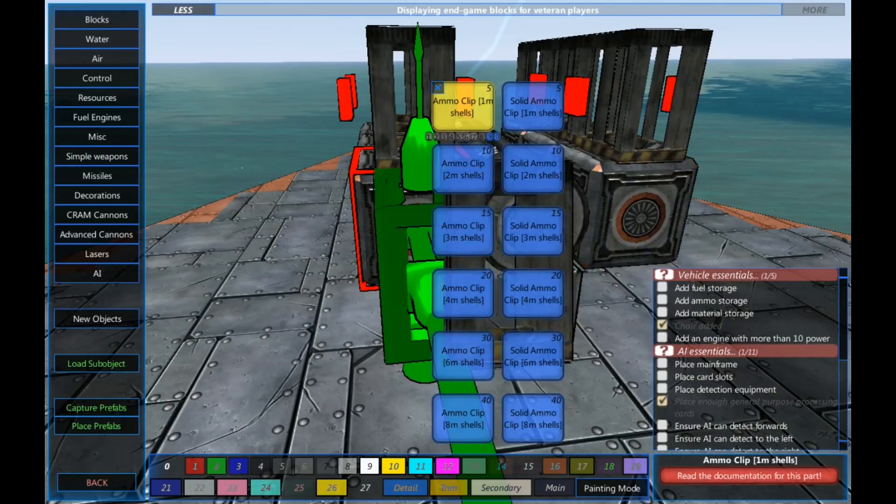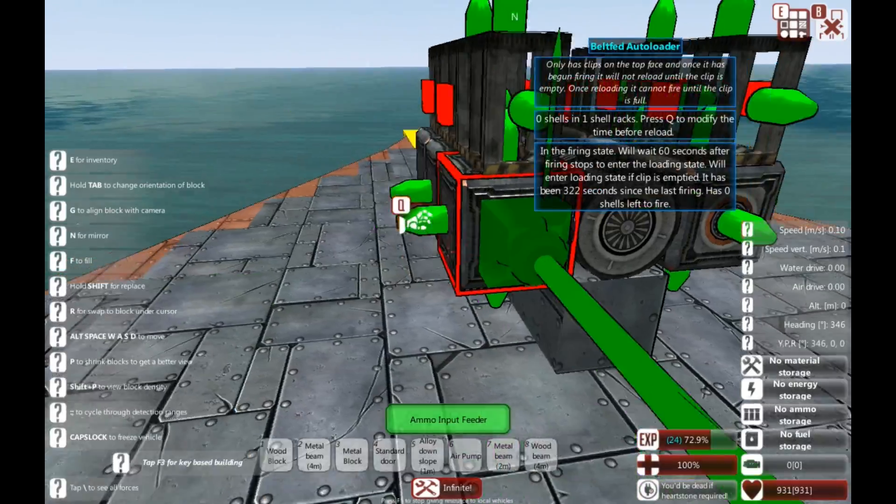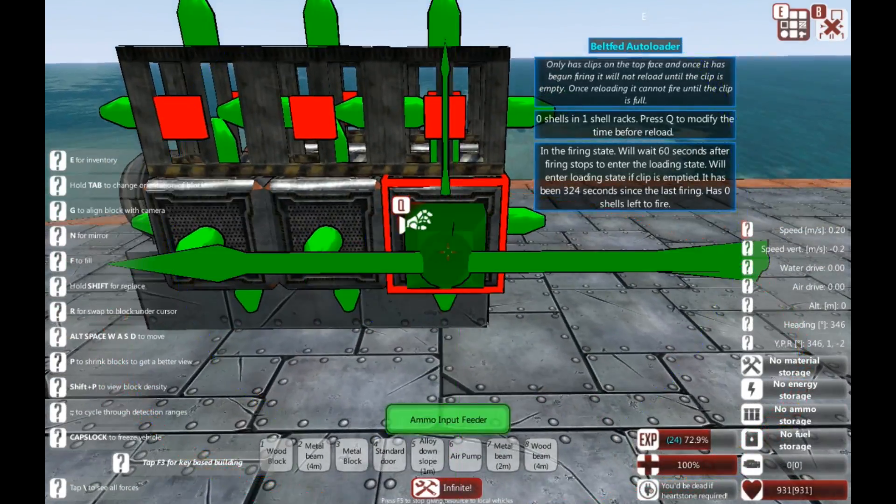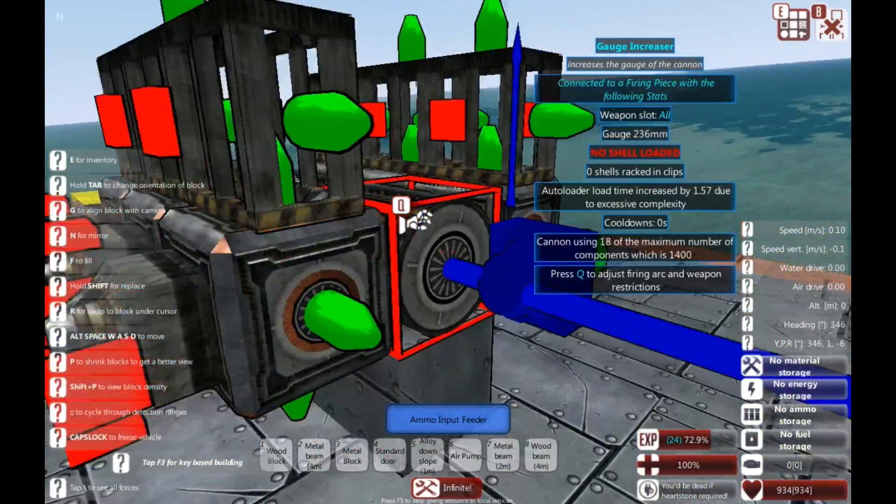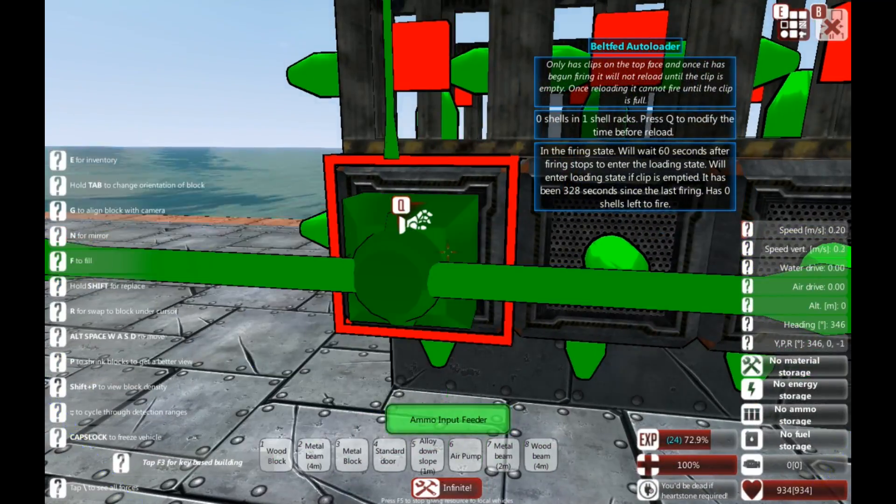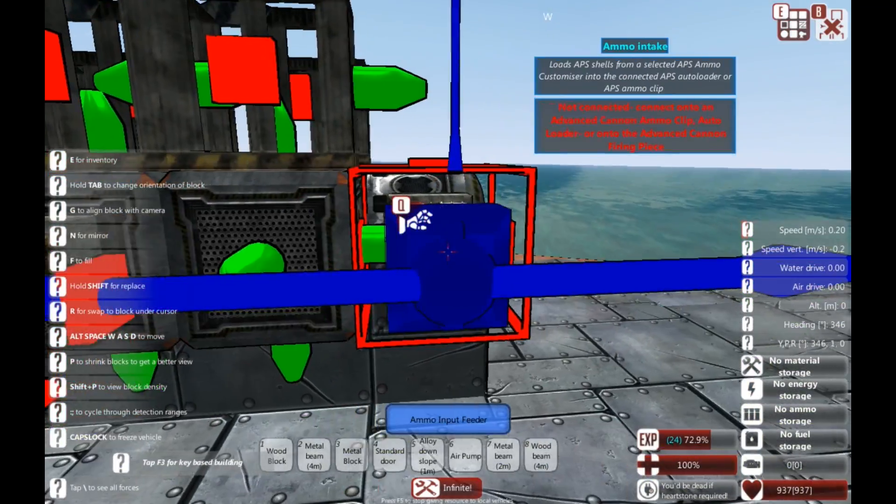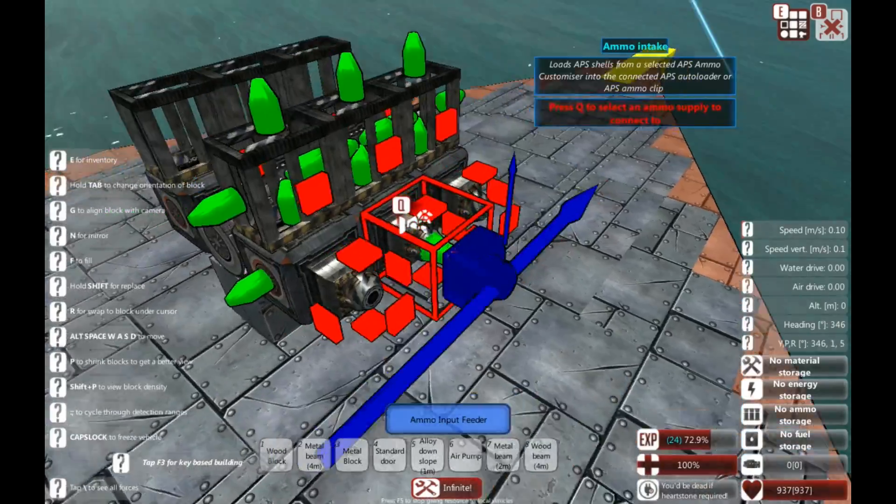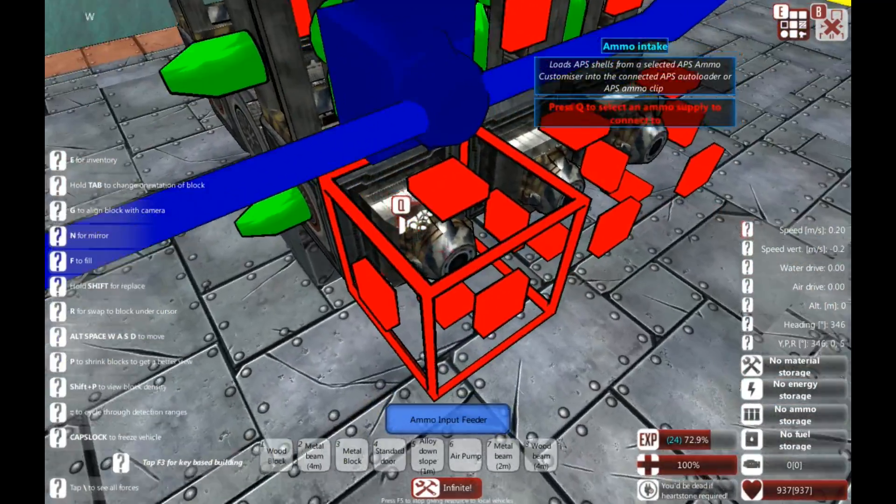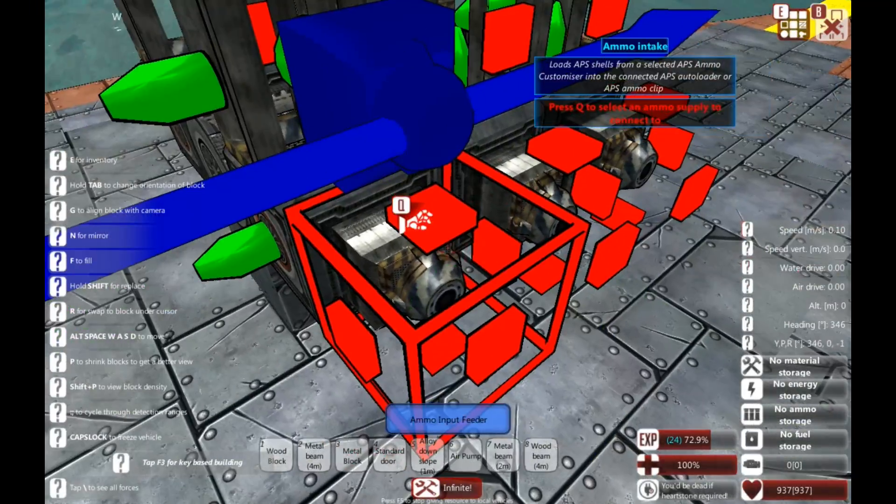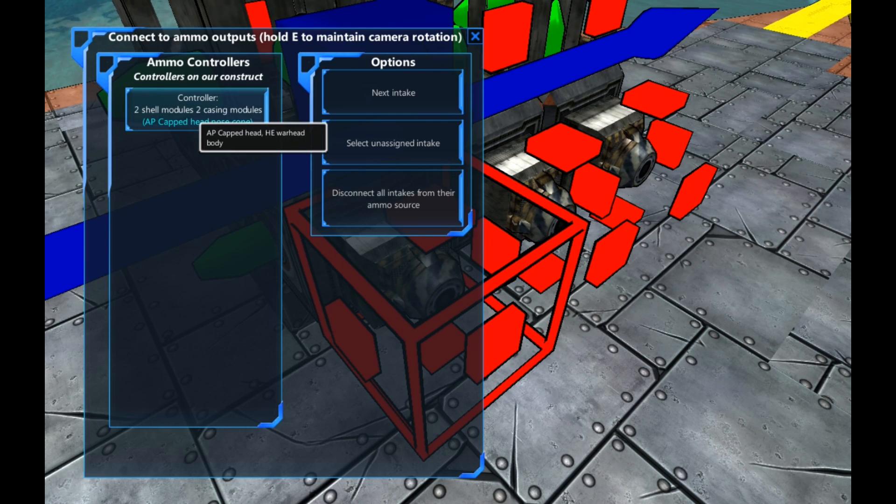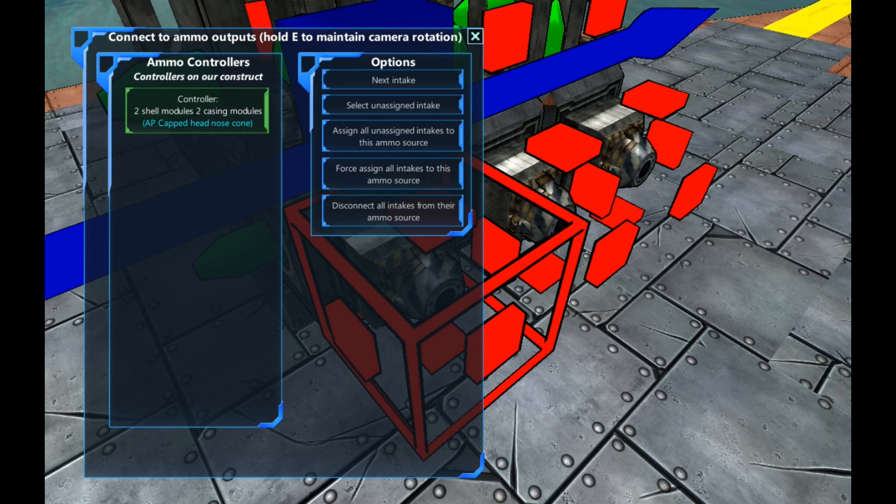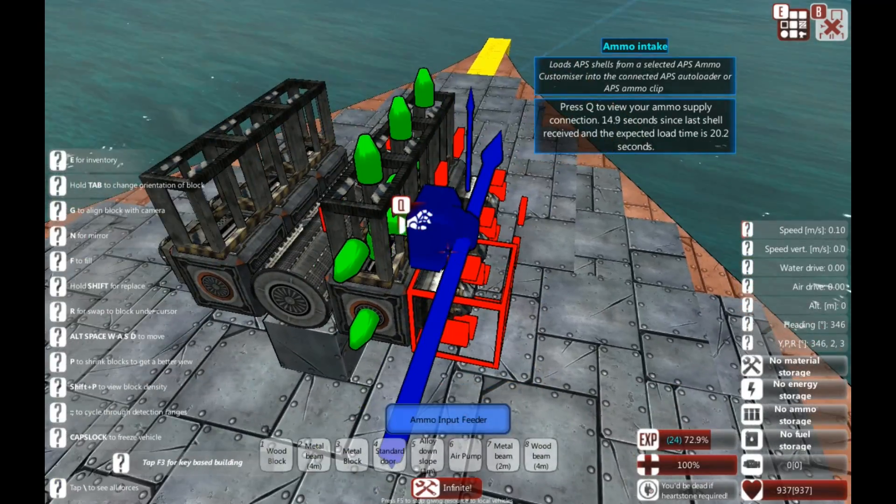We need to use the ammo input feeder now, attached to each of these. One, two, three. Same on the other side. One, two, three. So, now we've got ammo input feeder. I'm going to set them to our customizer here. So, press Q on them, bring this up, select your modules, then force all intakes to this ammo source. We've now got that.